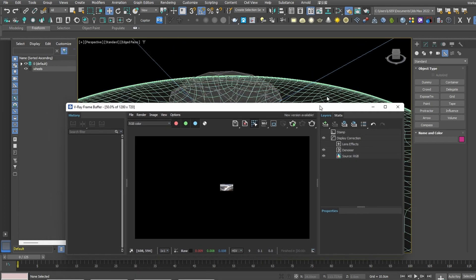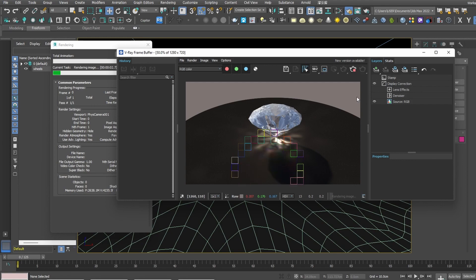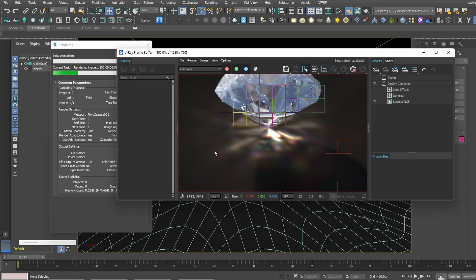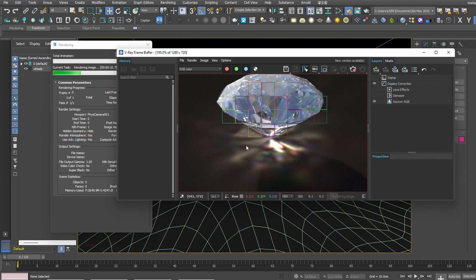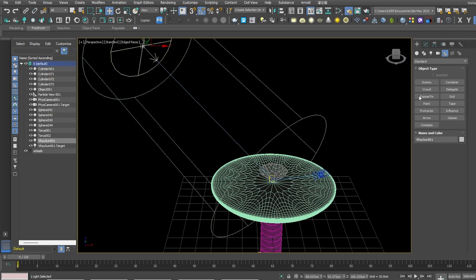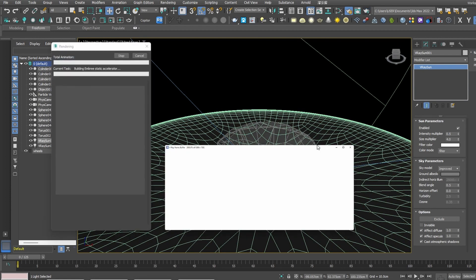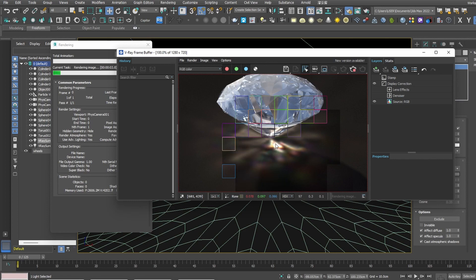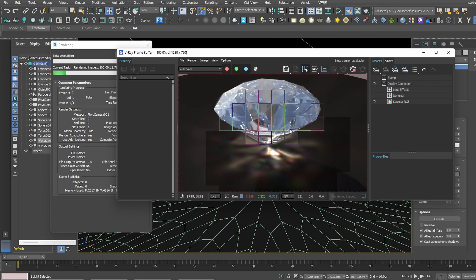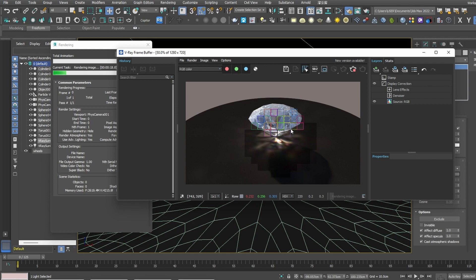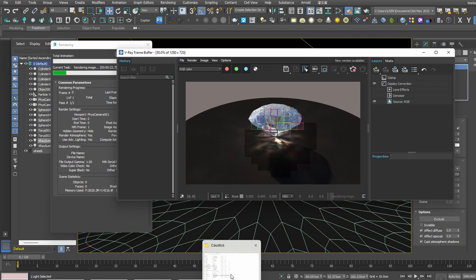Let's zoom in a little closer. There you go — you can see the colored spectrum caustics. If the light is too bright or overexposed, you can reduce the intensity multiplier of the light. Let's go down to 0.75 or even 0.5 and render again. We're getting more RGB values back from the render, but it also makes the whole scene darker.